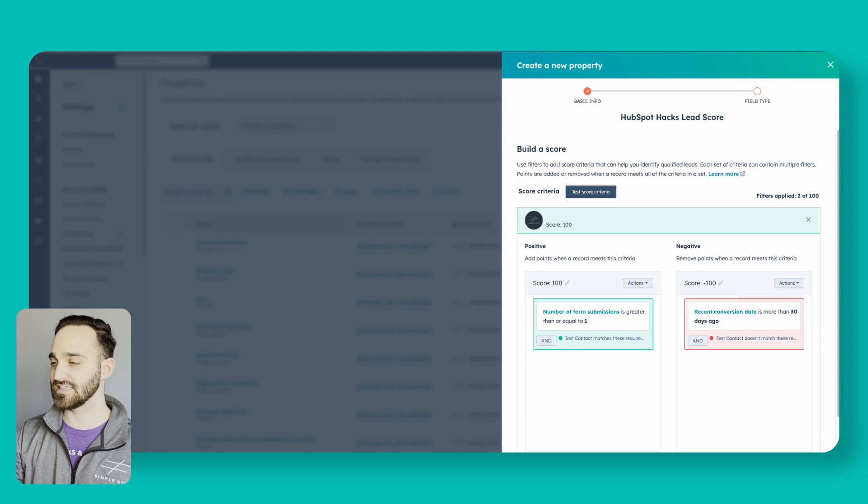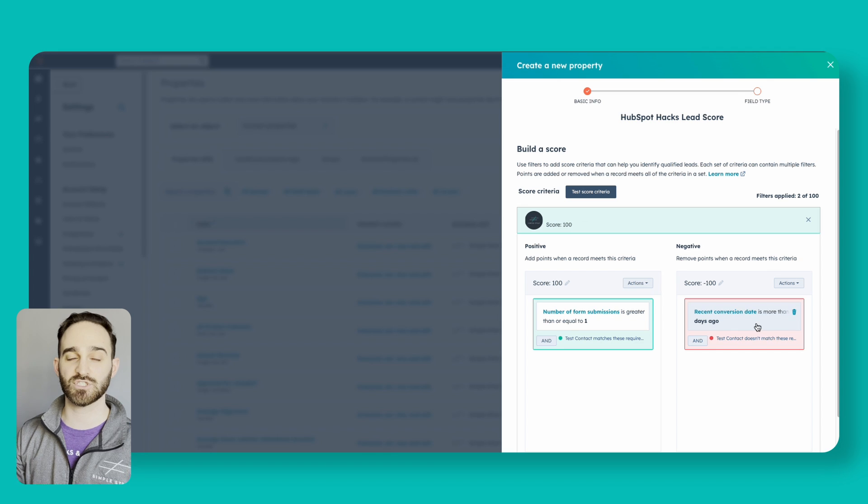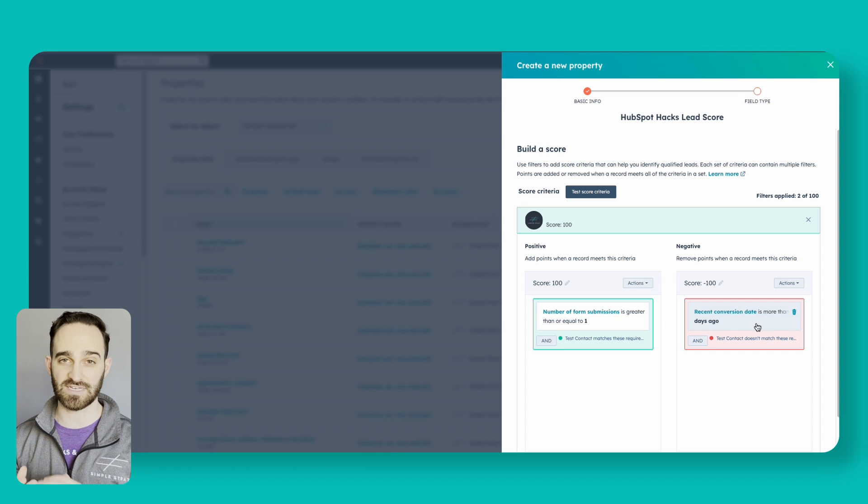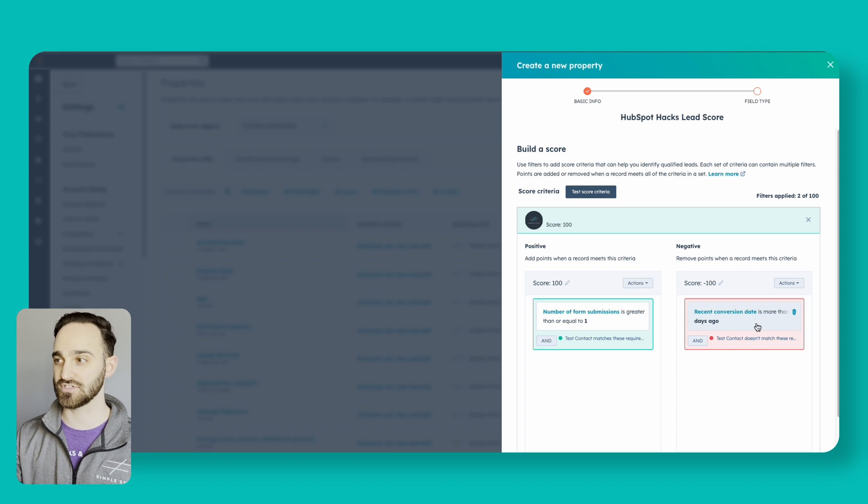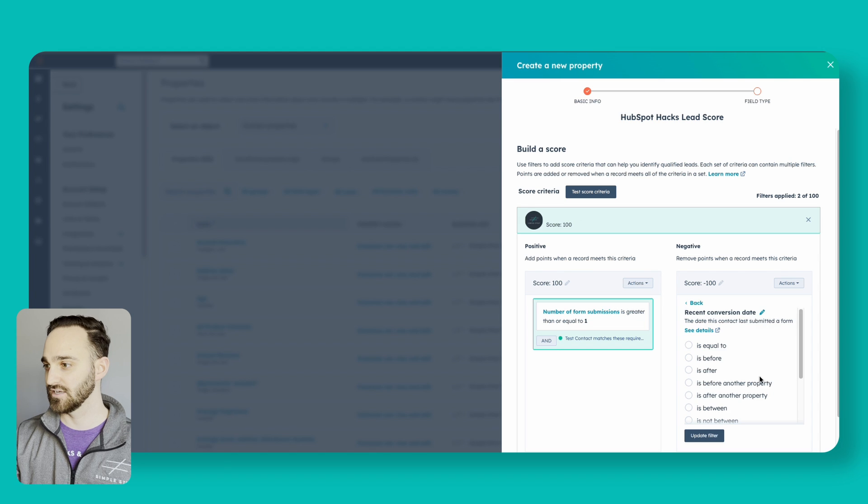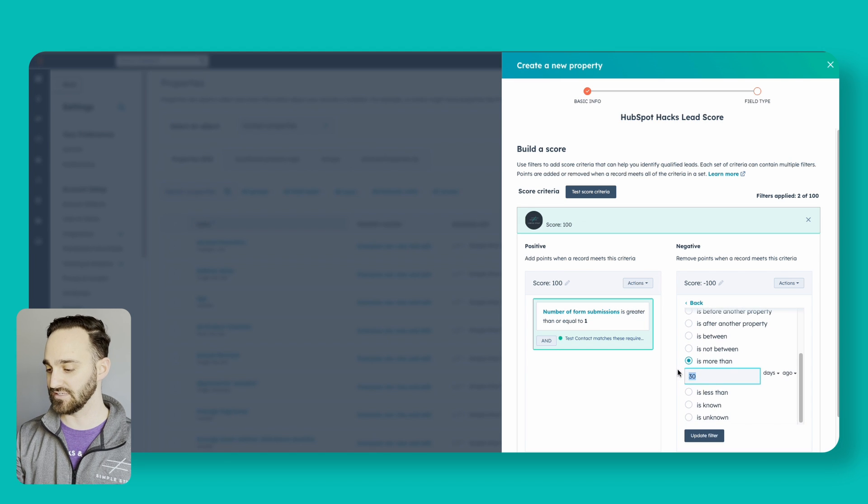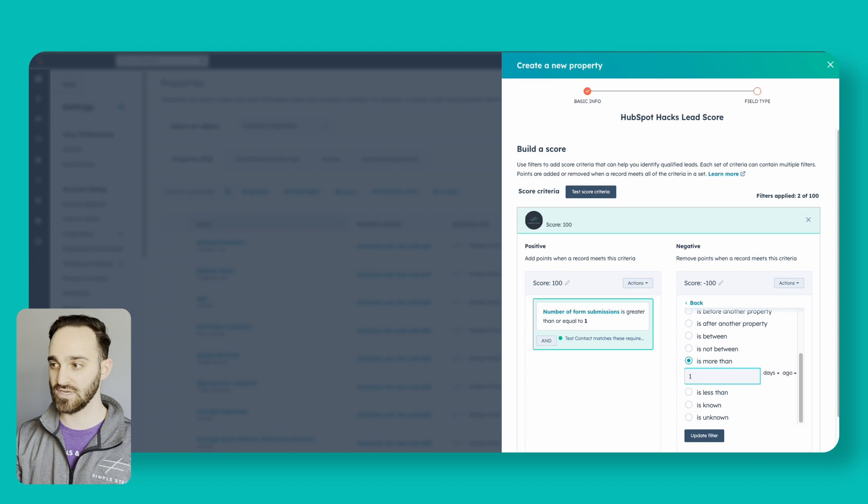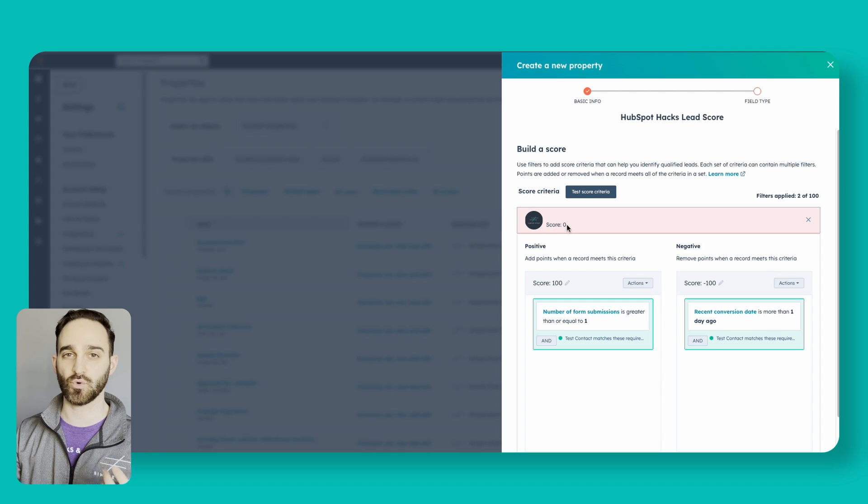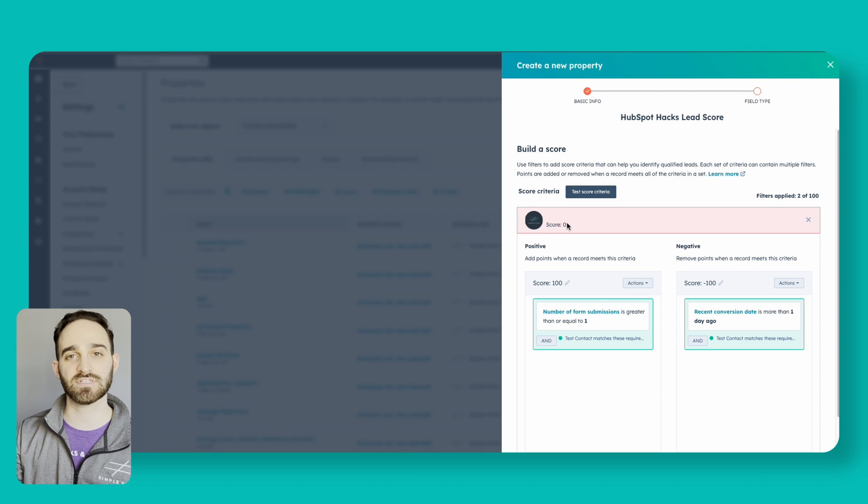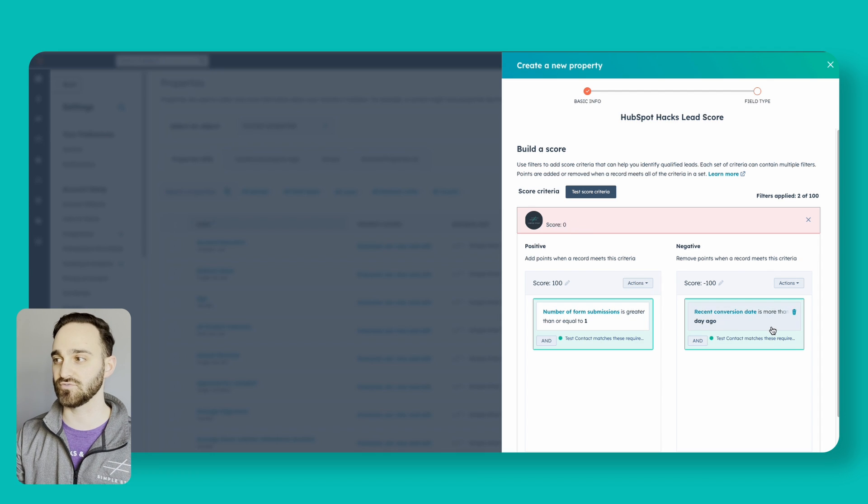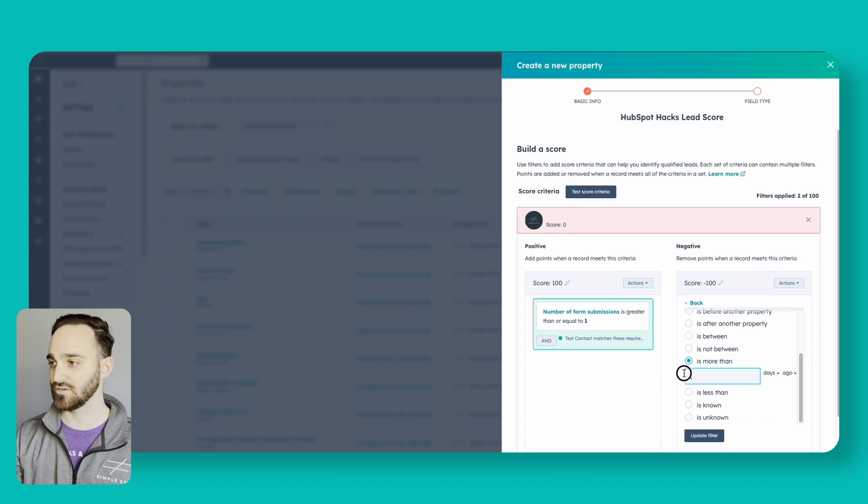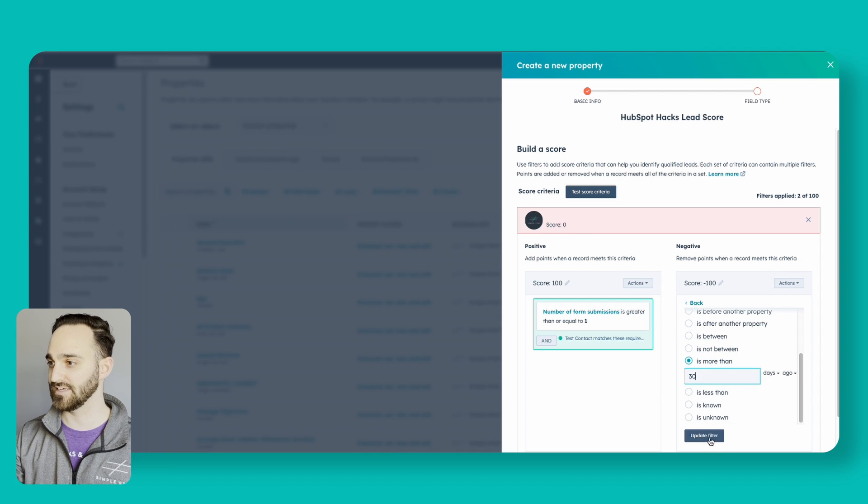You can see that their recent conversion has been within 30 days, so the score still was 100. If I tweak this a little bit and say within one day, now we can see the score goes down to zero because they haven't submitted a form within the past day. I'm going to add this back to 30 days for my lead score.